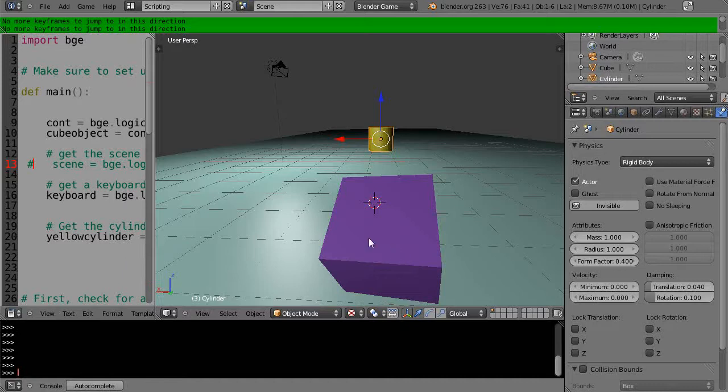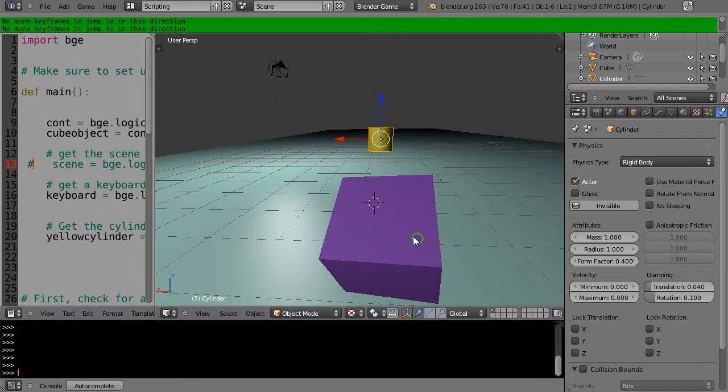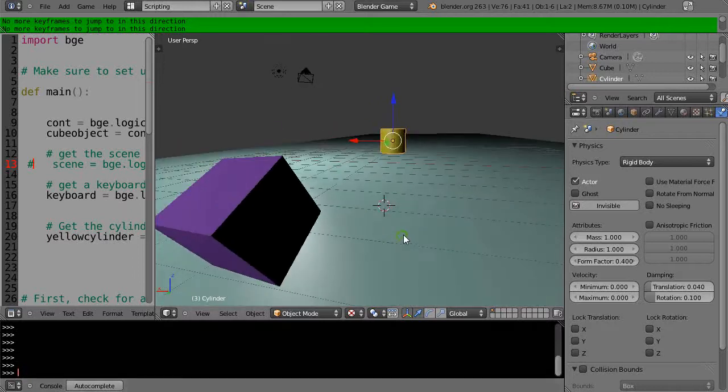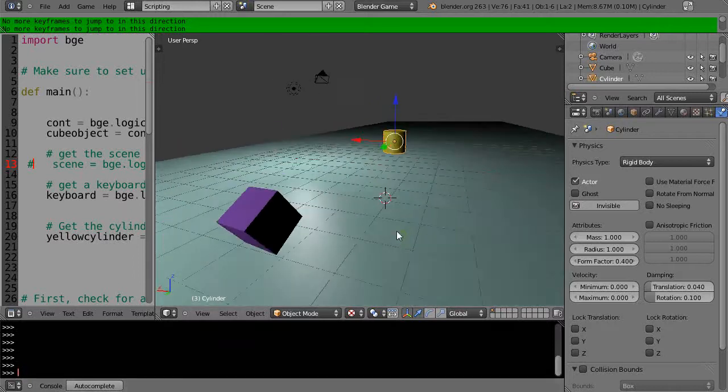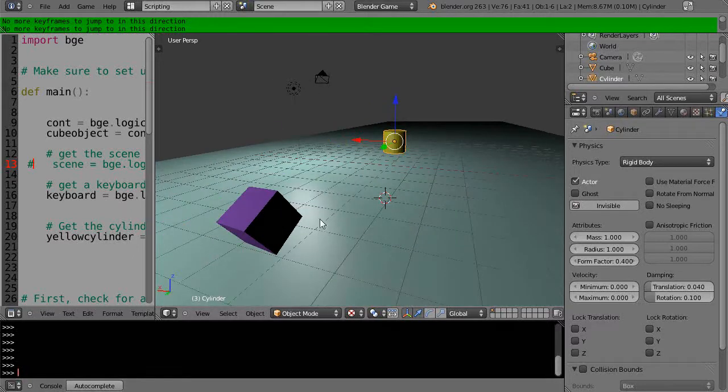Okay, in the previous lesson we blasted the cube into the cylinder and then reset it each time. But this time, let's say I want to do something with the cylinder as well.